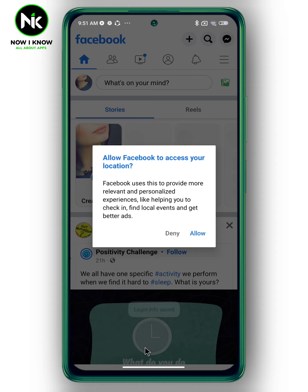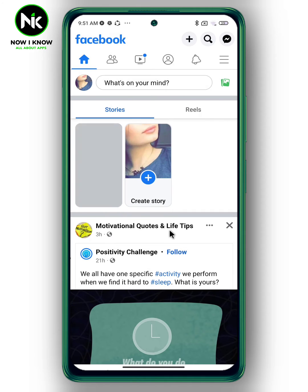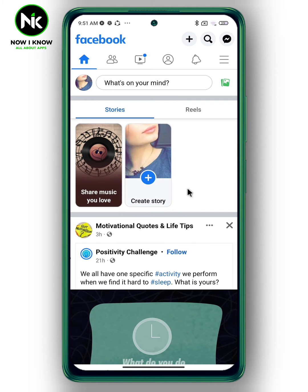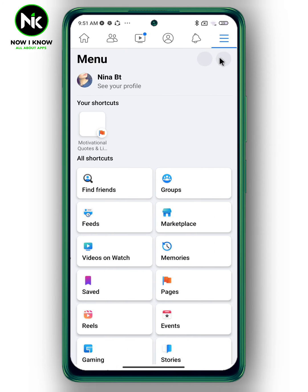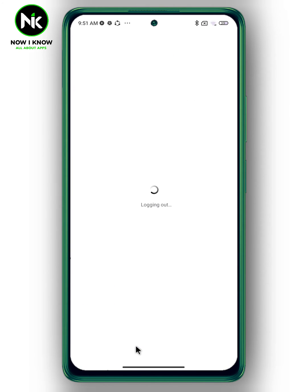So instead of typing a password, just tap on your profile picture — this makes it easy to switch accounts. After that, tap on the hamburger icon up here and log out from the account. Your information is saved, so there's nothing to worry about.